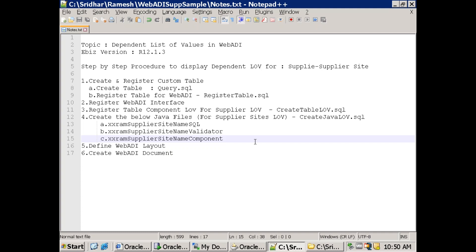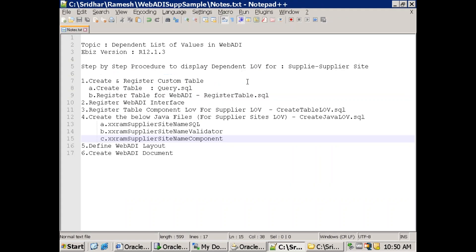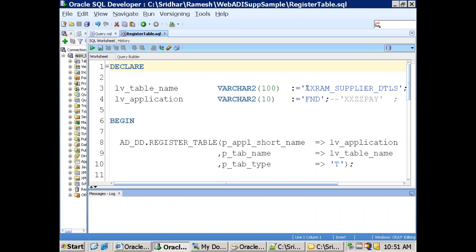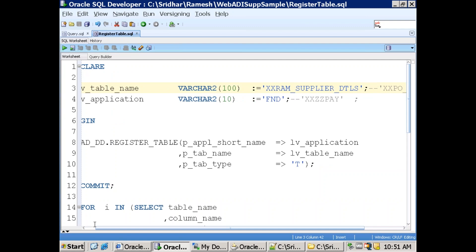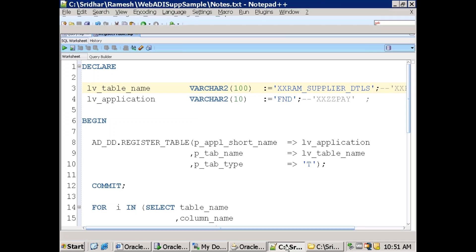Consider a custom table with two columns: the table name is xxram_supplier_details, having two columns p_supplier and p_supplier_site. Create this table in your app schema. The next step is to register the table so that WebADI can recognize it. Call this particular SQL script which will register the table name — mention your table name and application name. Once you execute this script, it will register your table for a particular application.